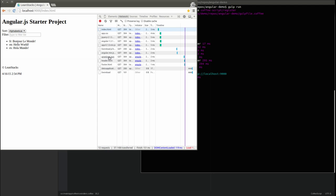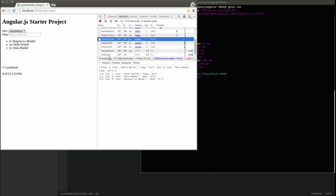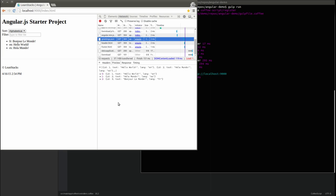The application renders the list of greetings just as it did at the conclusion of the last video in this series. Take a look at the network tab. Notice that the greetings.json file was loaded from our web server by the HTTP service, instead of simply being hardcoded within our controller.